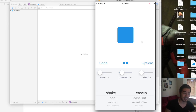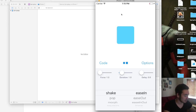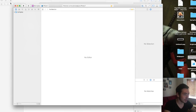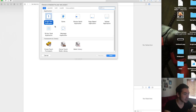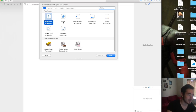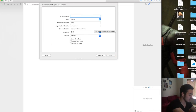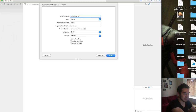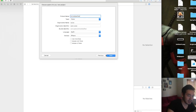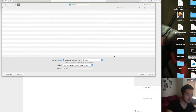Now let's go see how we can integrate the framework into our application. I'm gonna close the simulator and open Xcode to create a new project — a Single View Application — and I'm gonna call this Animations Test, with Swift as the language.